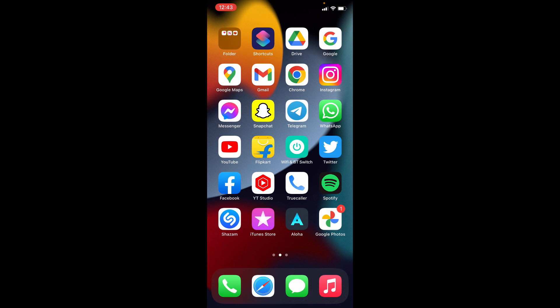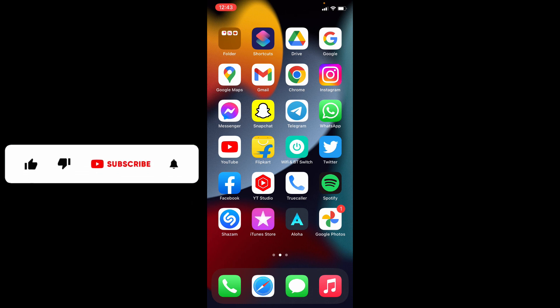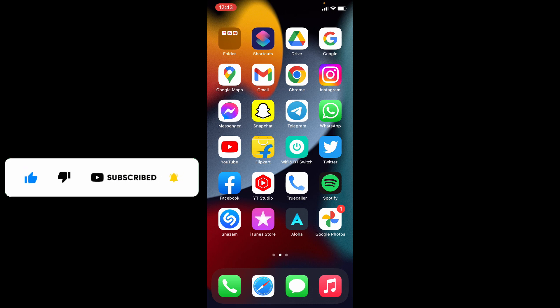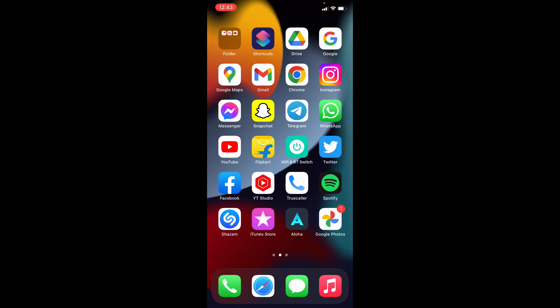I hope this video helps. If it really helps, leave a like and share this video with your friends and neighbors. Thanks for watching.